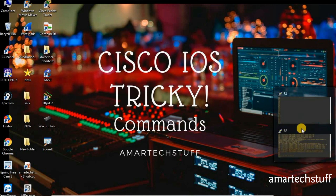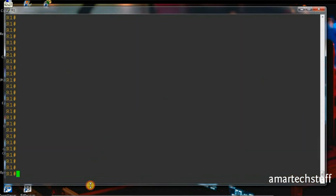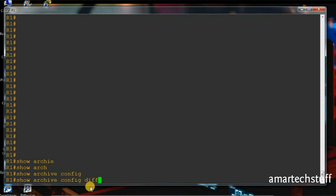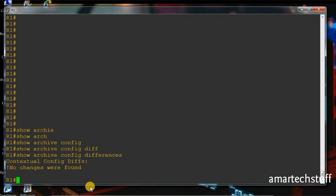I'll take the console of the router. The very first command I want to show you is 'show archive config differences'. This command basically shows you the difference between the running configuration and the startup configuration. Currently there is no difference because I just copied the running configuration to the startup configuration, so here you can see that no changes were found.